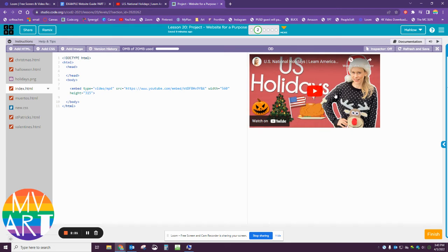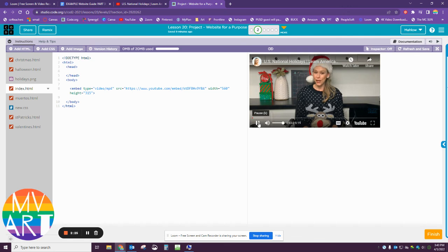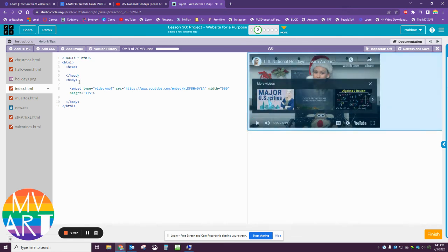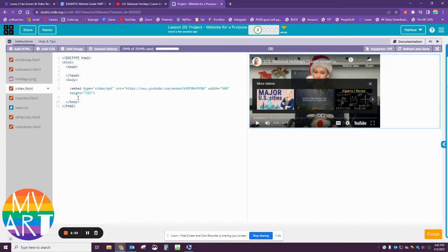You see it magically pops up. It'll actually play in your website. If you wanted this under a heading, you would put the heading above. If you wanted this first and the heading afterwards, you put the heading after. At this point, you can just kind of code around it.